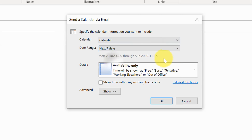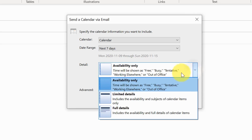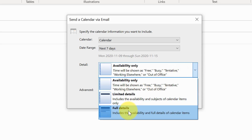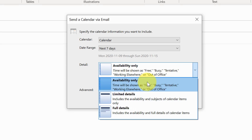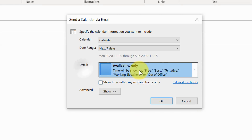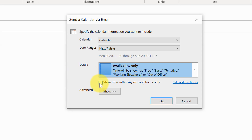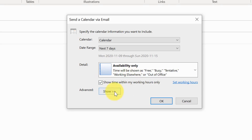You can also choose the amount of detail to include: Limited Details, Full Details, or Availability Only. Availability Only is probably the one you want to use most often because it basically just shows free and busy — with options like tentative, working elsewhere, or out of office. They won't see your specific meeting names or invitees. You can also check 'show time within my working hours only,' which is smart so someone doesn't pick a time outside your working hours.